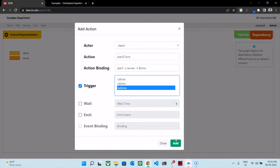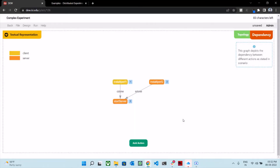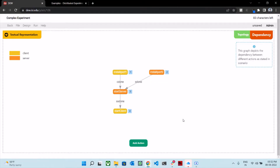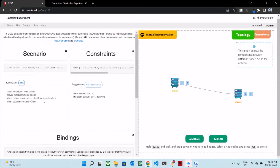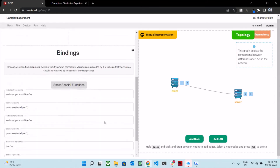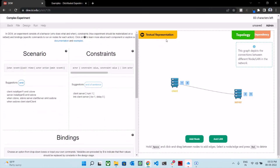Then we just click on add. There you have it — the actions are defined for this experiment where install iperf installs the iperf tool on the client and the server, and start server is executed once the iperf tool is installed on both. Once the start server action has begun execution, we also run the action start client on the client. If you go back to the textual representation, you can see the appropriate syntax attached to the scenario, constraints, and bindings. This is how you define a rather complex experiment using the new interface.